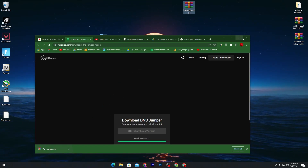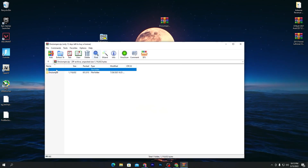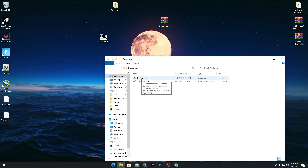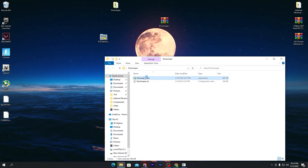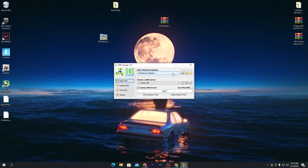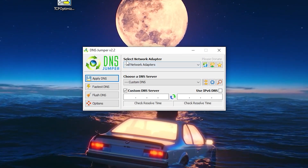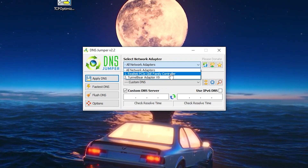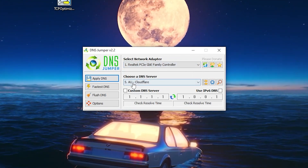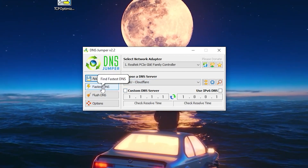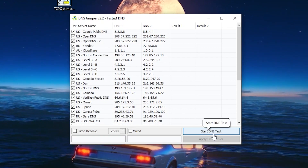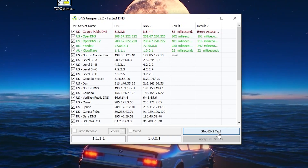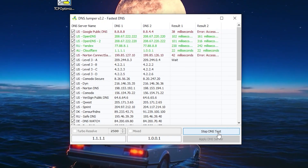Drag the zip file to your desktop, open it, drag the folder to your desktop, open the folder, and find the DnsJumper.exe file. Double-click it, click Yes — no installation needed. In the interface, first select your network adapter (I'm using the Realtek PCIe GBE Family Controller). Then go to the Fastest DNS option and click Start DNS Test to find the best and nearest DNS server for your PC.